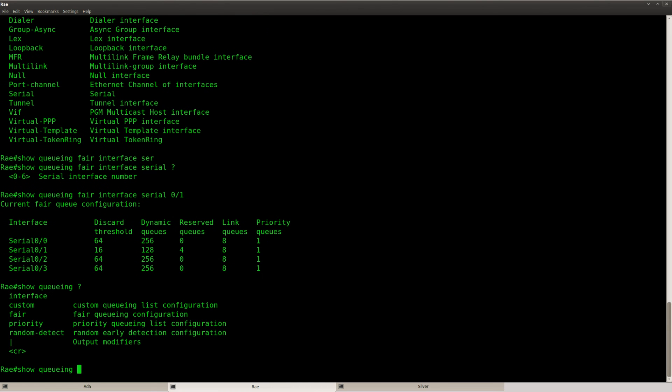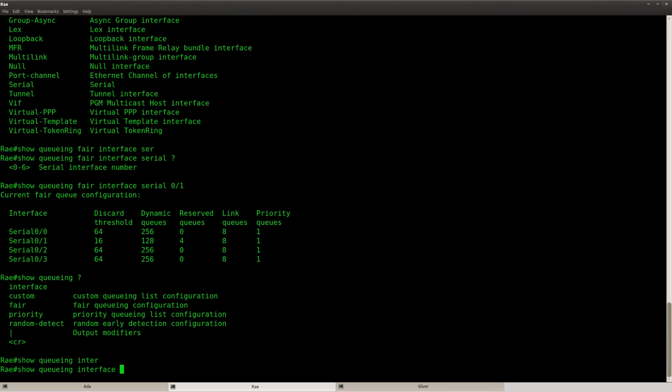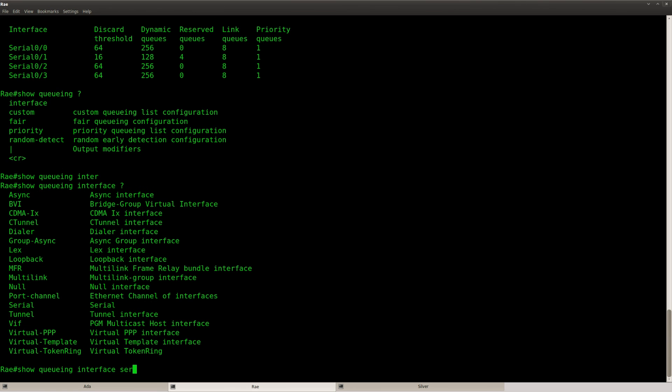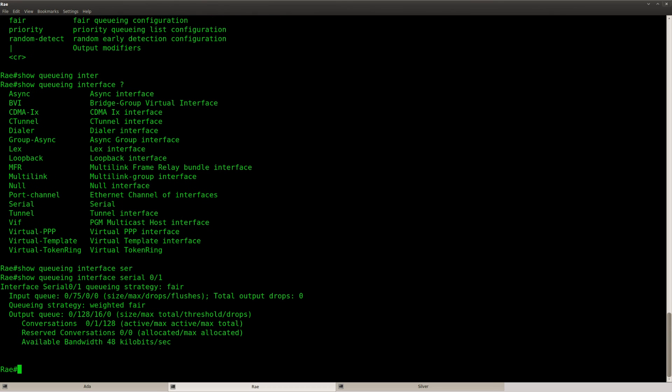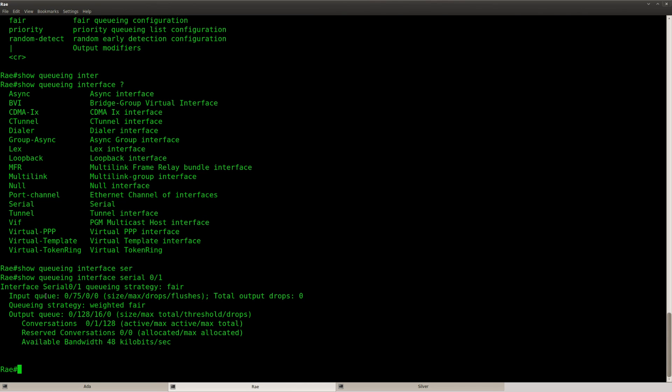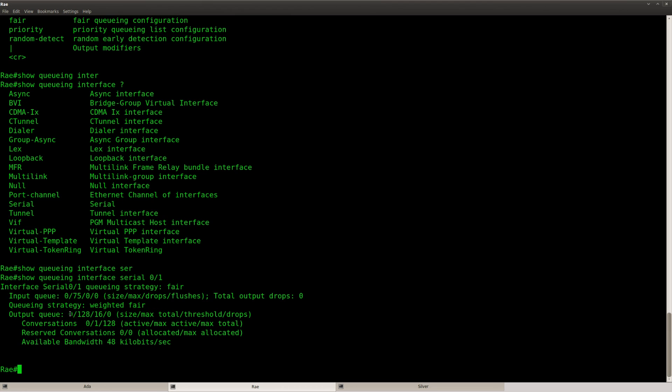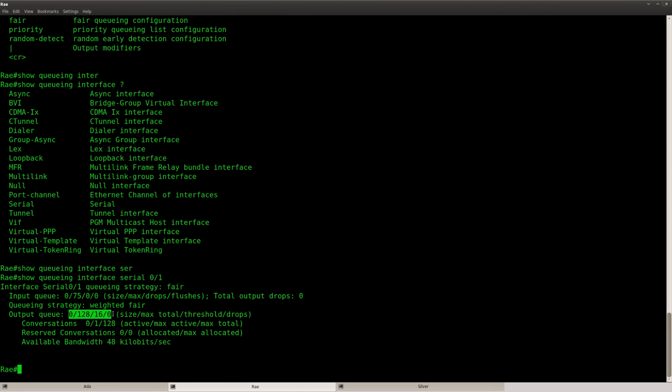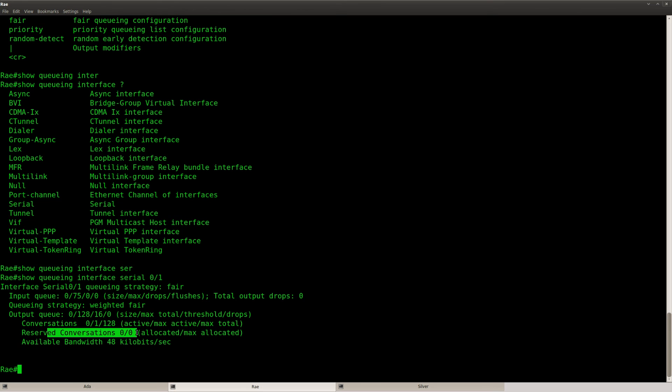Show queuing interface. So this is another useful command. Show queuing interface serial 0-1. You can see the queues over here. You can see the output queue that we have configured. Conversations. And you can see the reserved conversations.